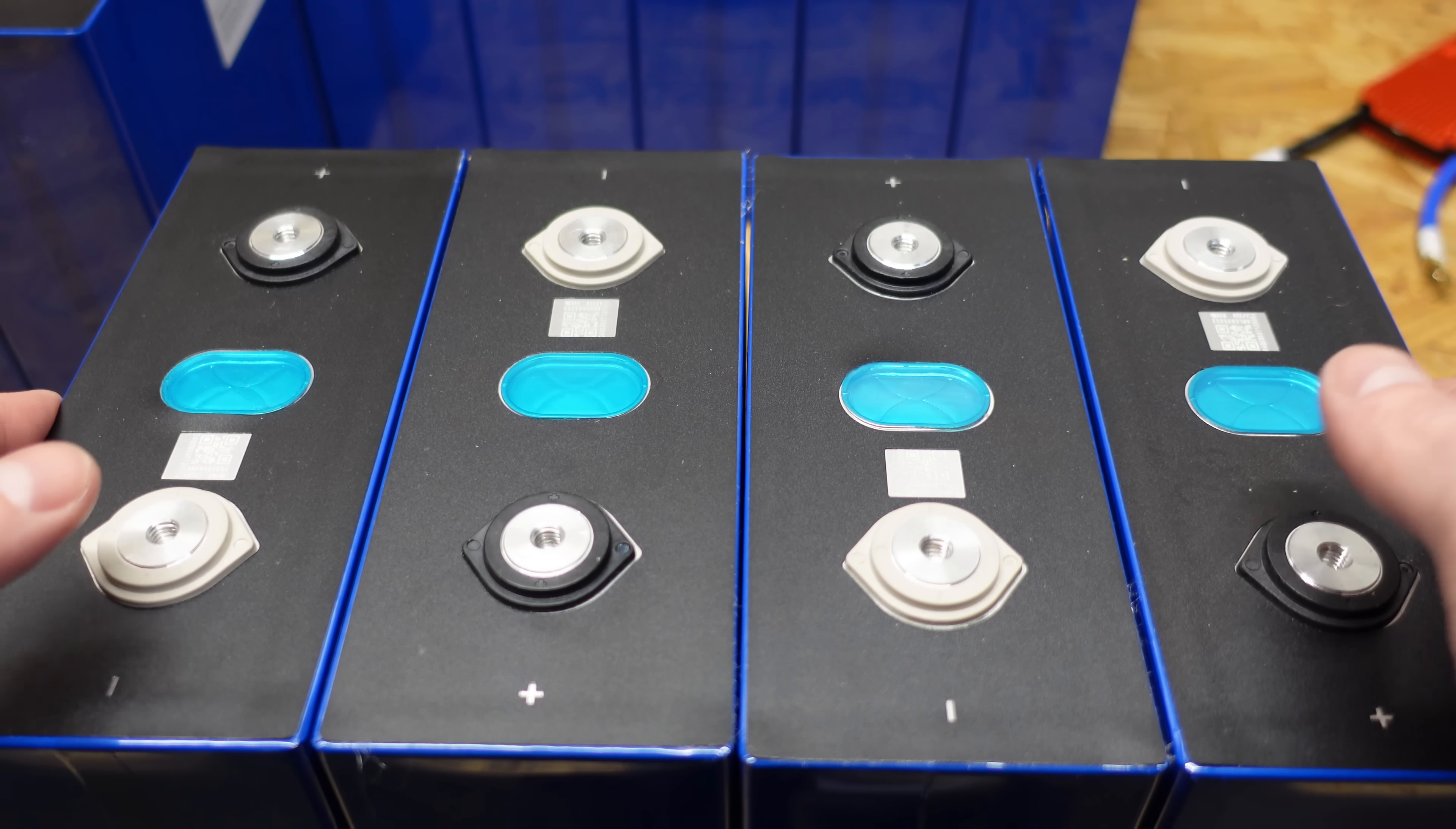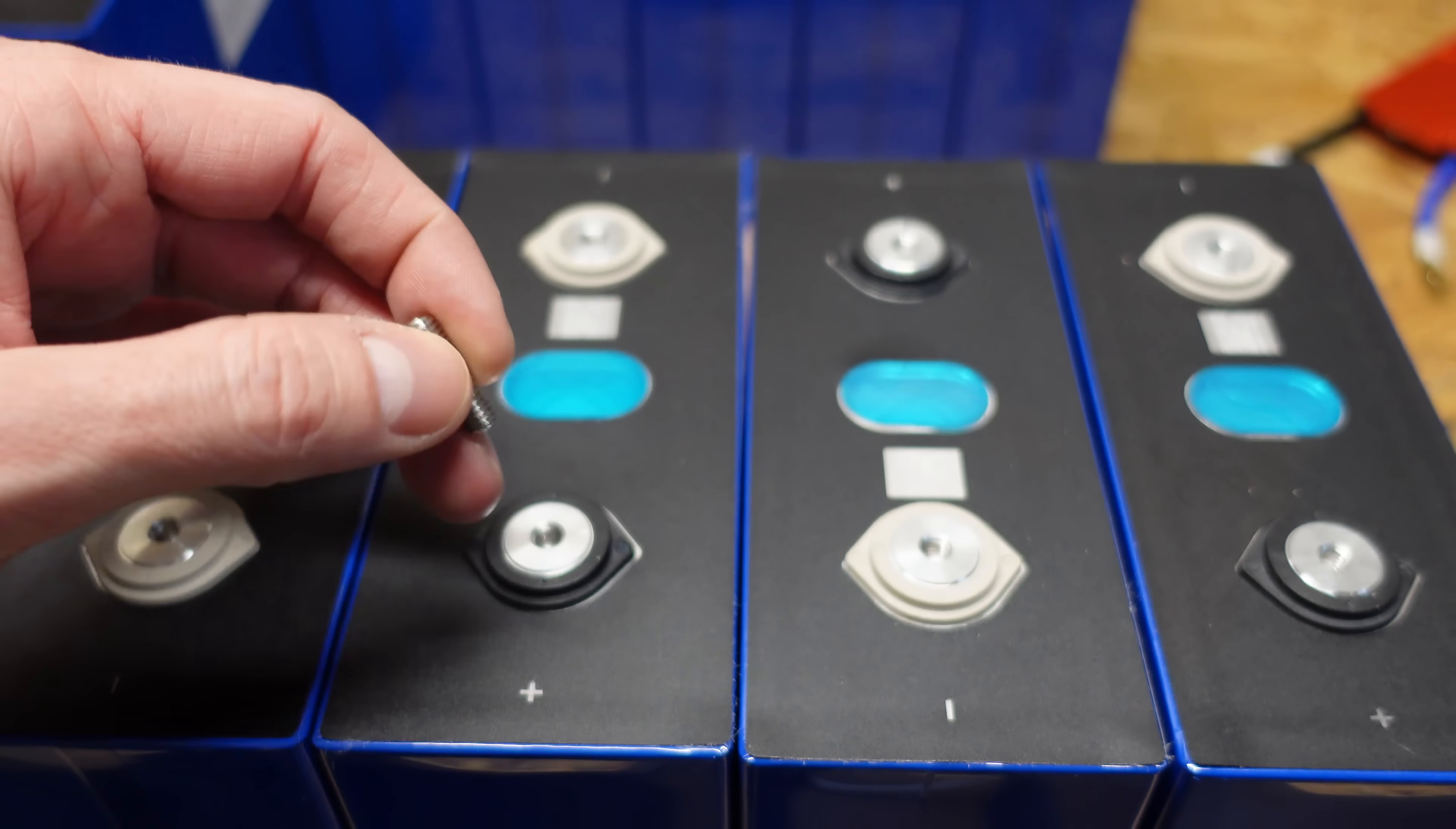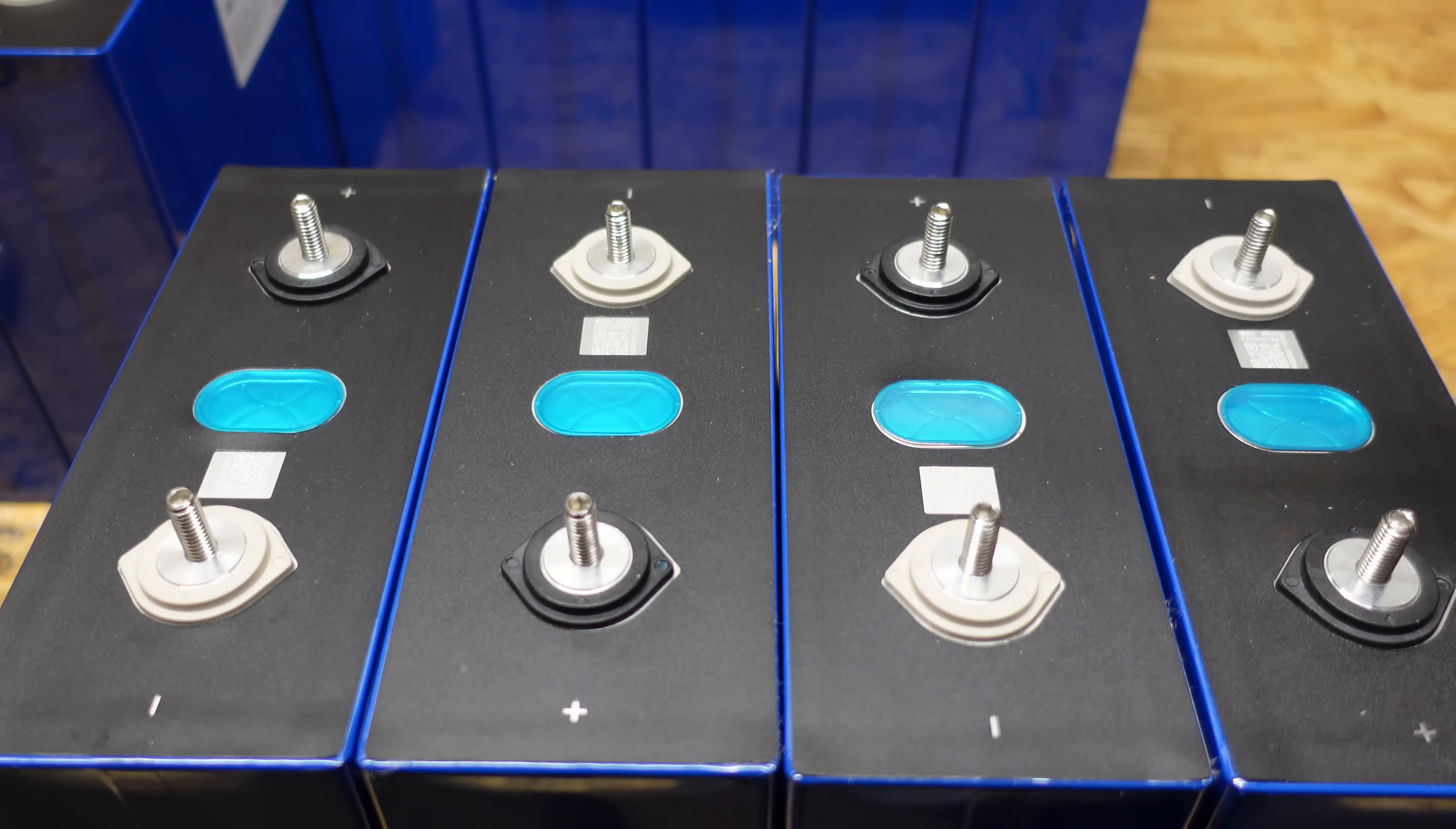All right. So now we're going to wire four of these in a 12-volt block, and we're going to show you how to do that. And then we're going to begin the capacity test, which is usually the part people are most interested in seeing. So I'm going to thread one of the stainless steel studs into each cell just by hand. And I'm leaving the allen head part pointed upward.